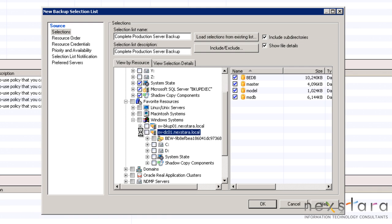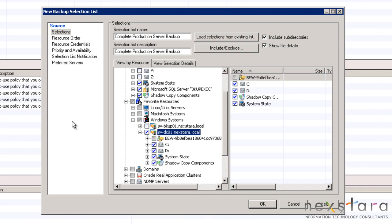You may notice that the backup server also appears under Favorite Resources. We are not going to select it here since we have already selected it above.